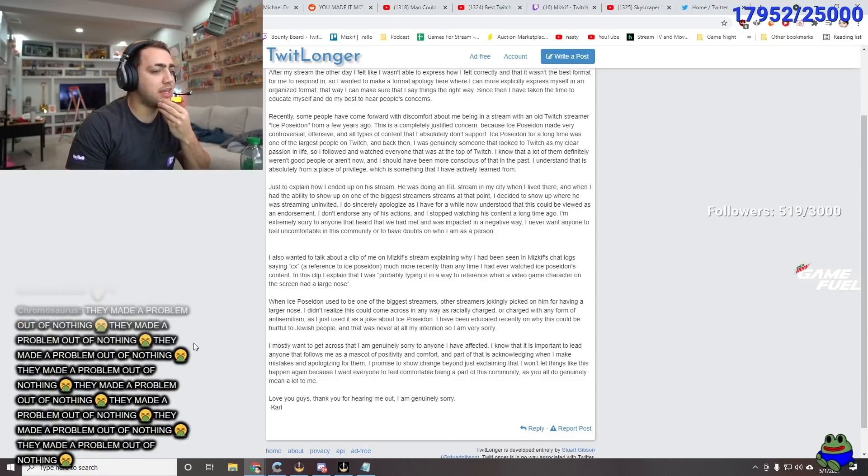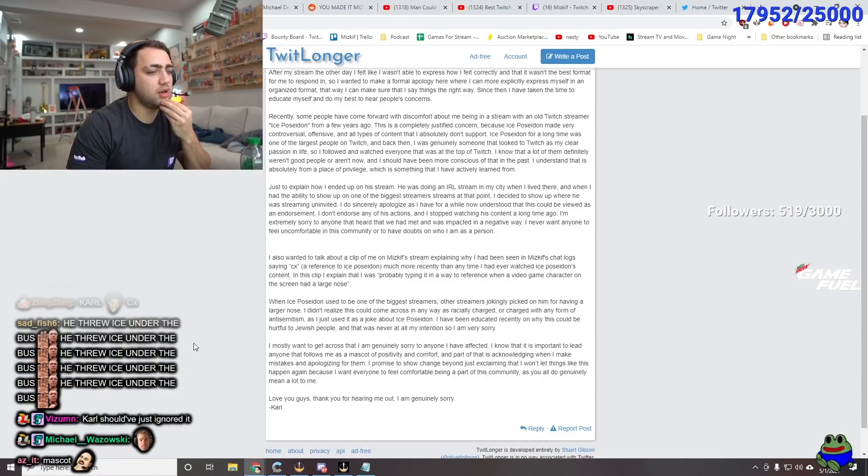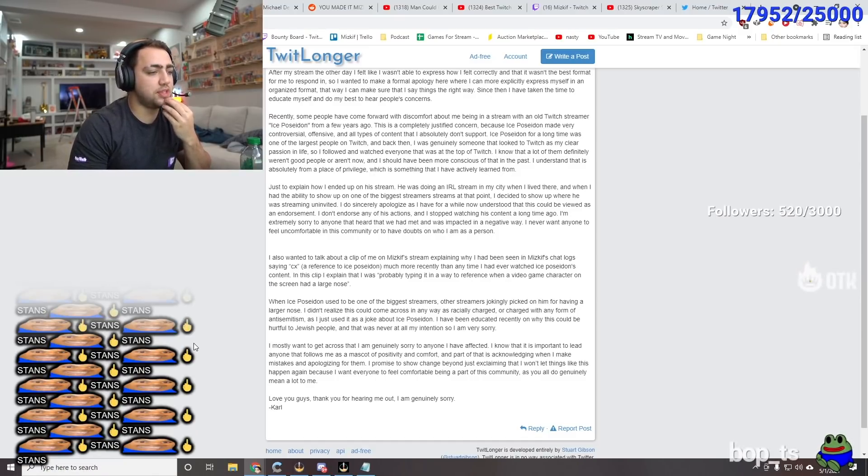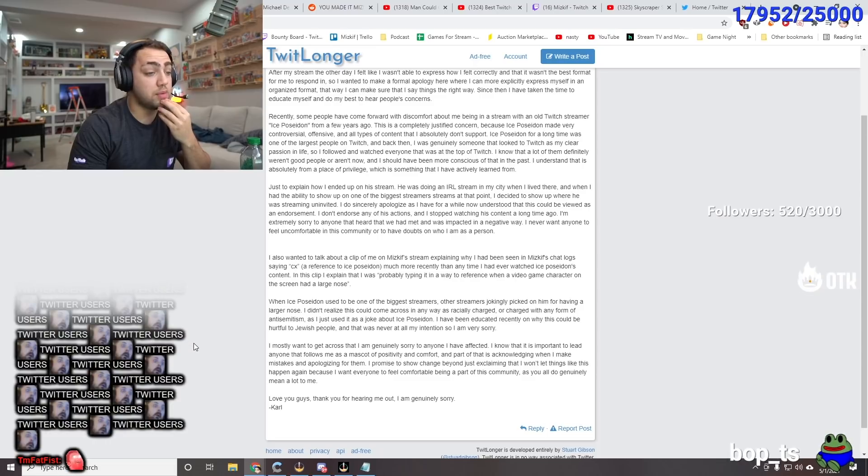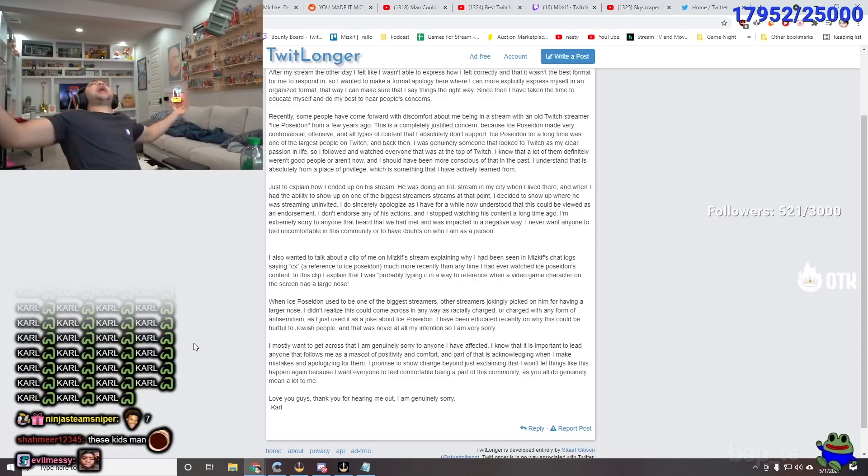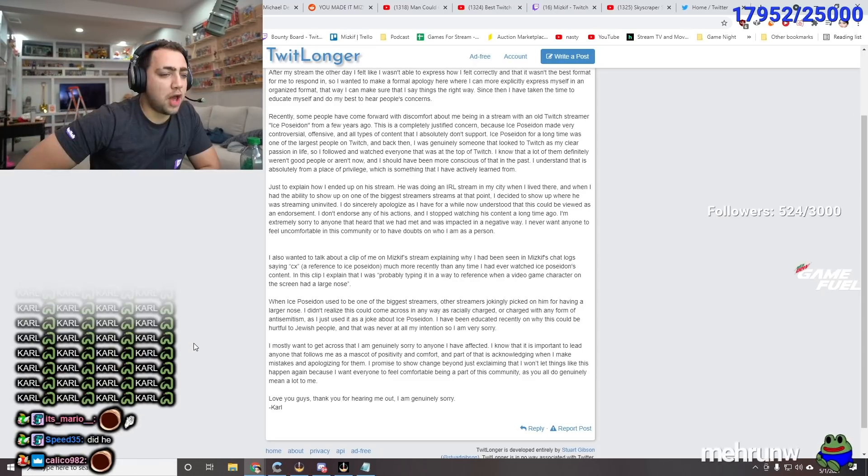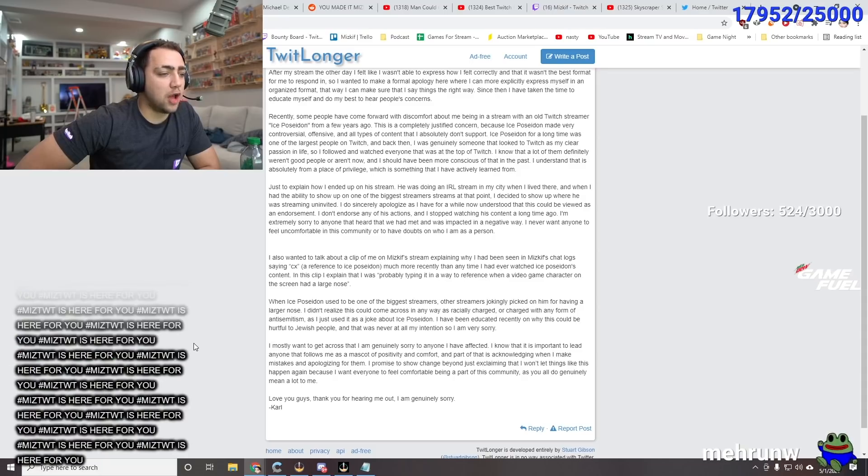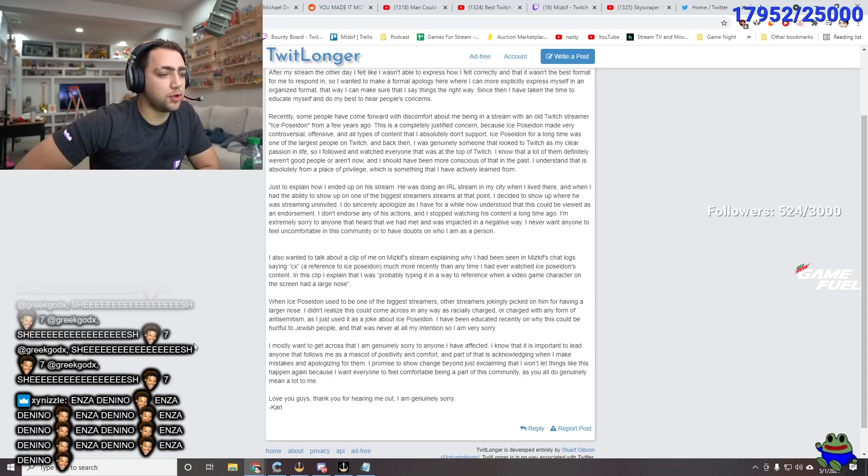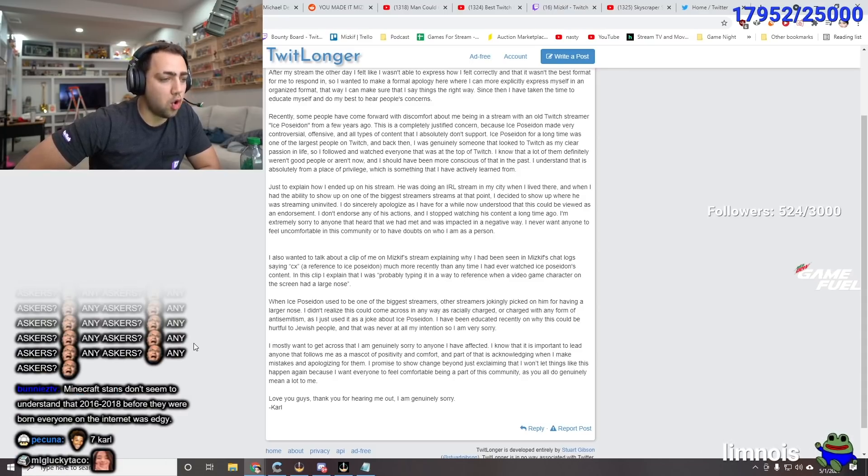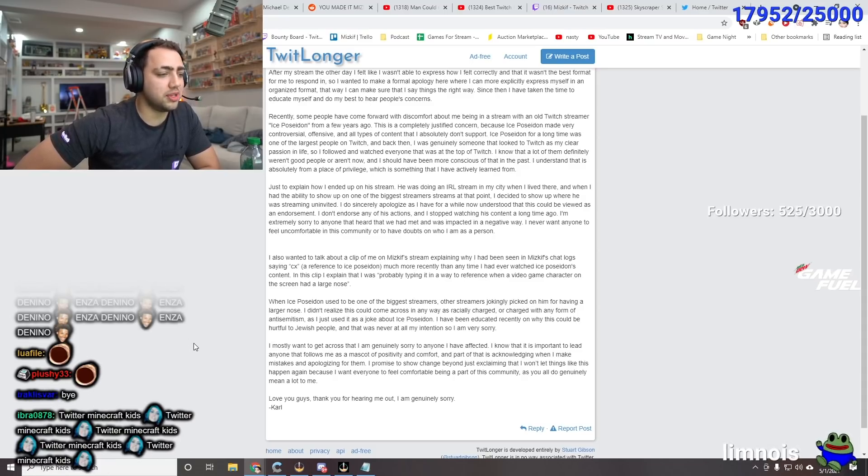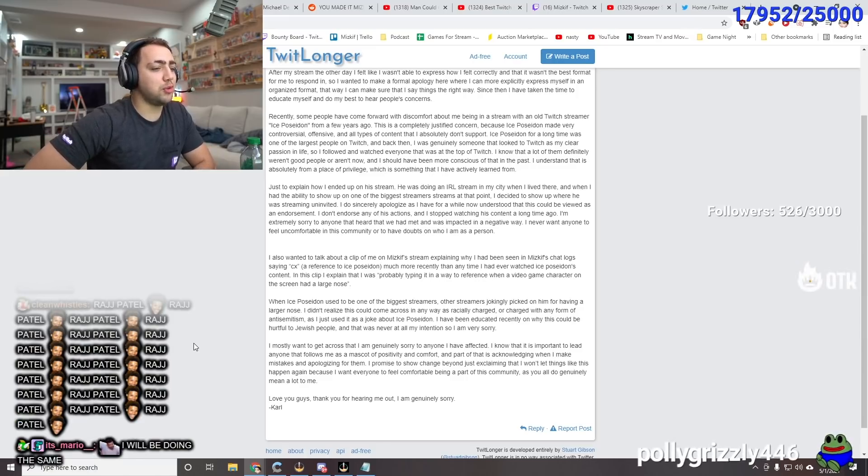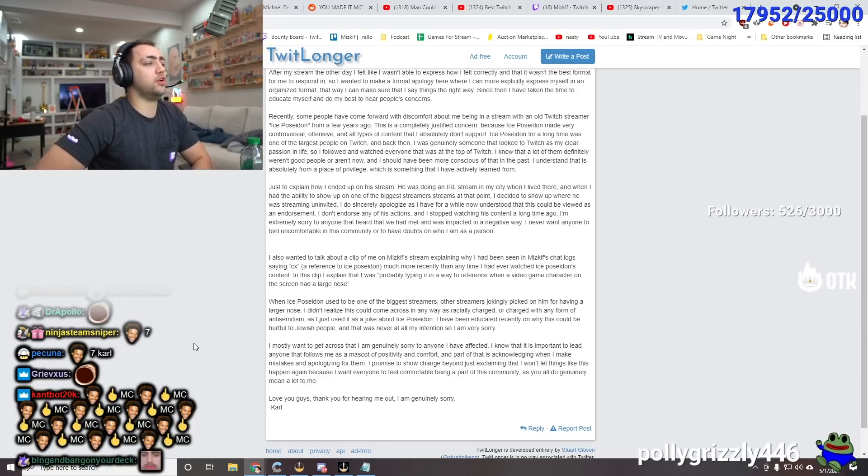I mostly want to get across that I'm genuinely sorry for anyone that I have affected. I know that it's important to lead anyone that follows me as a mascot of positivity and comfort. The dude does. He's a giggly fun child. Or kid. I don't understand how he doesn't do that. He does do that. And these fans just attack him and make him feel like shit. And part of that is acknowledging when I make mistakes and apologizing for them. I promise to show change. Dude, you have!